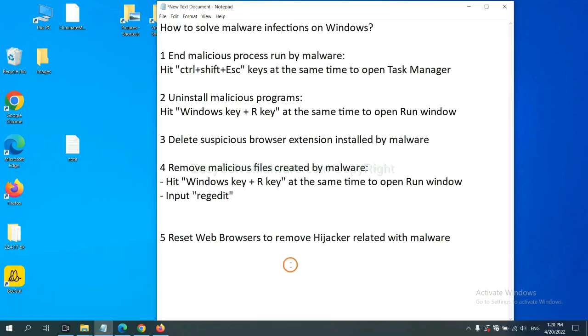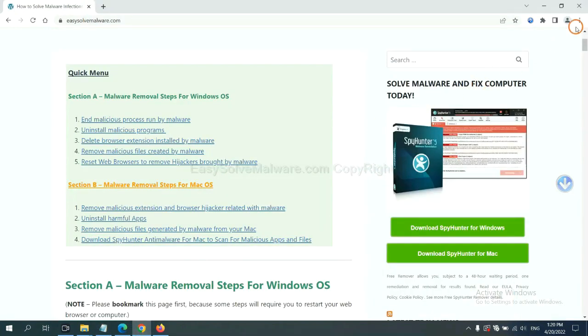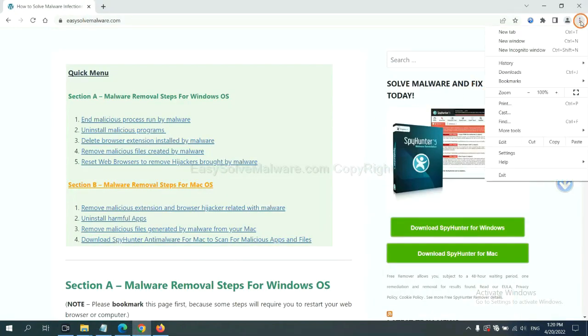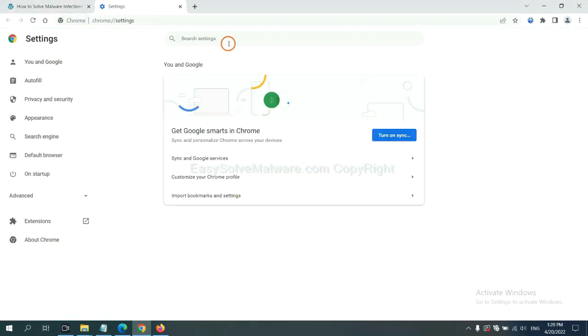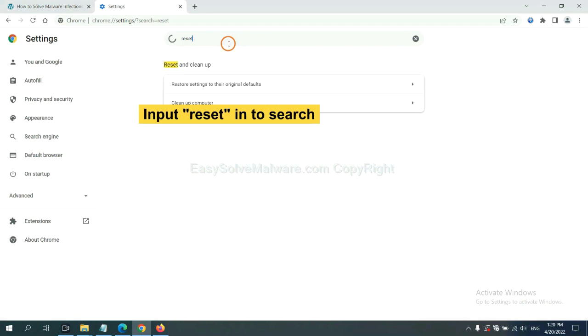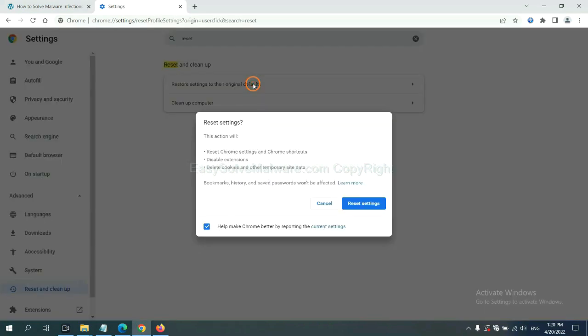The final step is to reset web browsers. On Google Chrome, click menu, click settings, input reset, click here, and click reset settings.